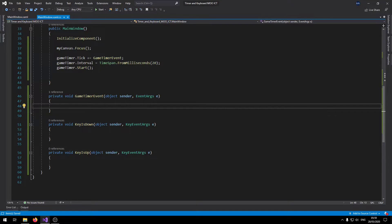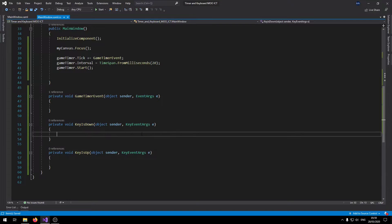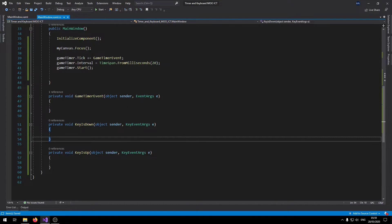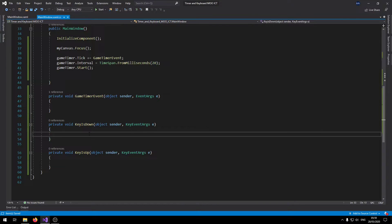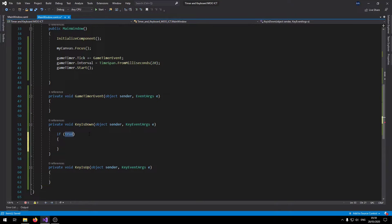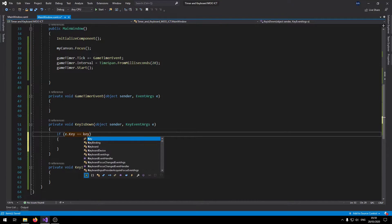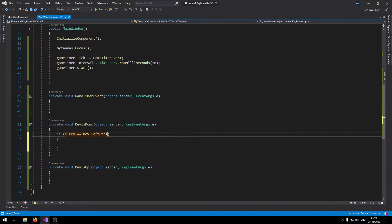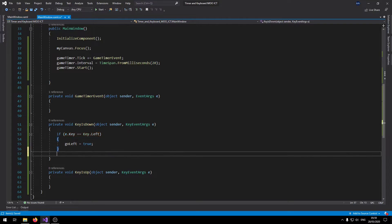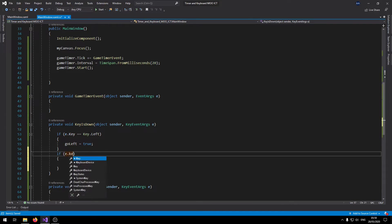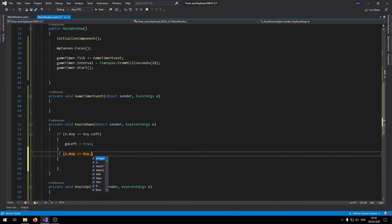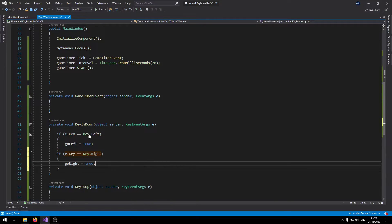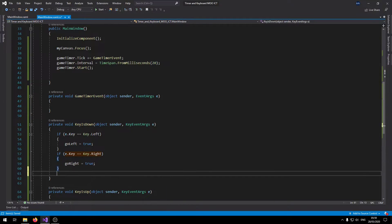With those being done let's focus on the keys down and keys up first and then we can move into the timer. Here let's say if E dot key equals equals key dot left, set go left to true. Key dot right, go right is set to true.